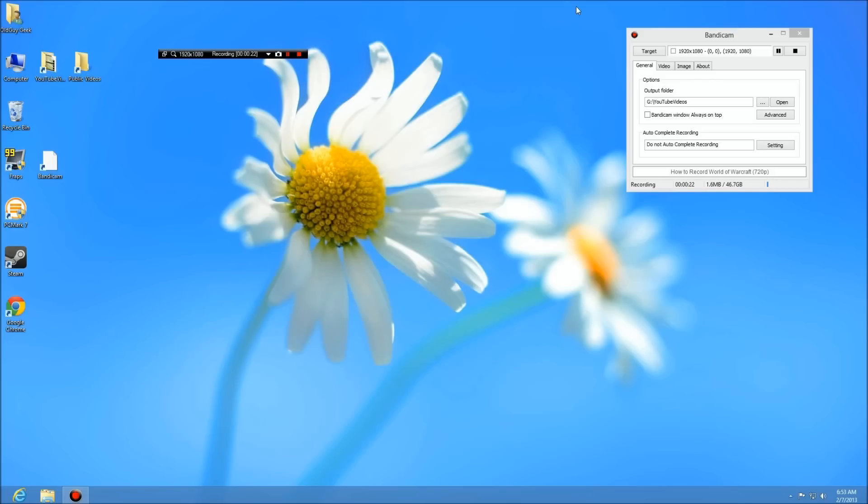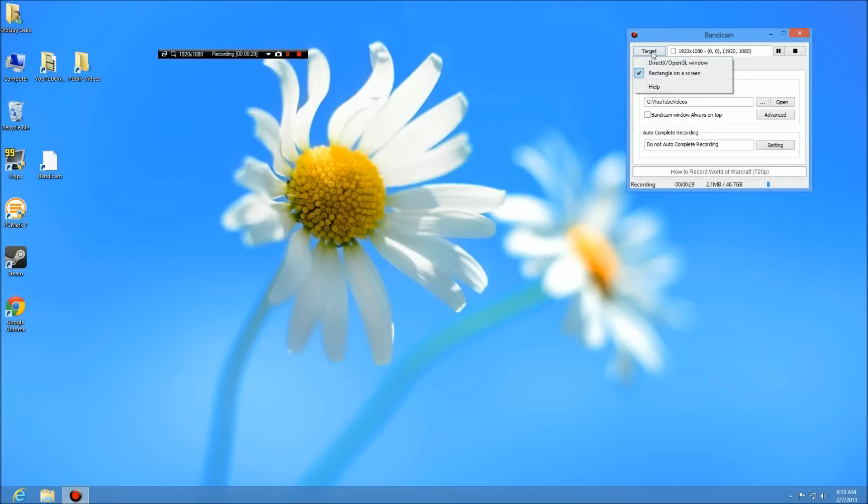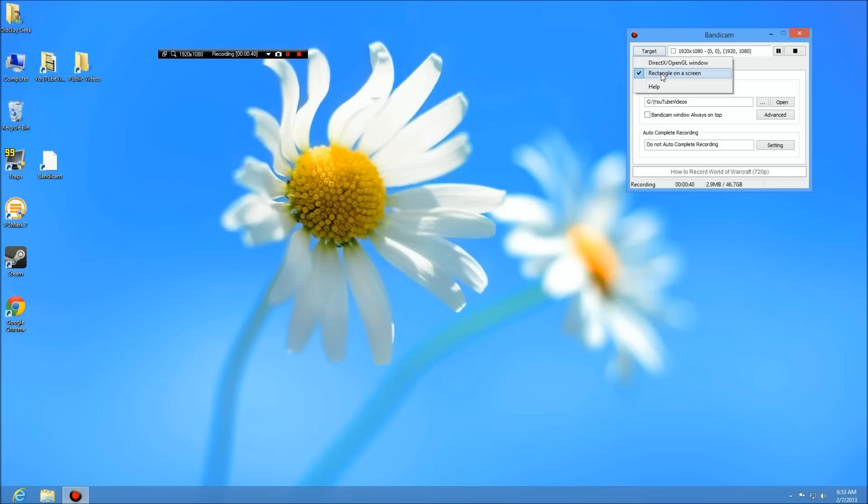First time when Bandicam fires up, it'll ask you for your target. You notice here I have my standard screen size which is full screen, but if you click here you'll be able to say rectangle on a screen, which includes full screen, or DirectX which you're going to use for recording games. This option down here you're going to use for recording Windows 8 activity including Windows 8 applications, and we'll get to that in the next video.